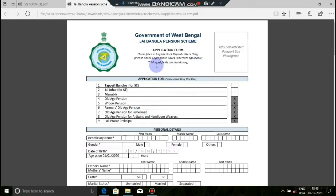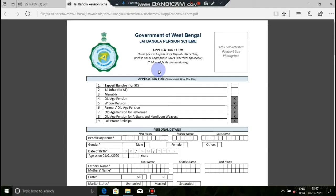Now let's show you how to fill up the Joy Bangla pension scheme form. If you want to find the document, you will see the link in the description box where you can download it from the Joy Bangla Pension website.